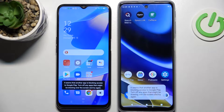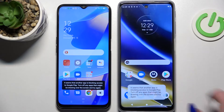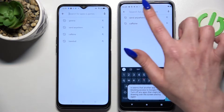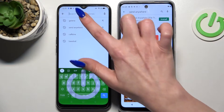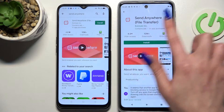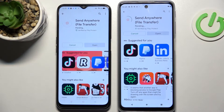Hi! Today I would like to show you how you can transfer files from Oppo A16 to an Android device. First of all, go into Play Store on both of them, tap on the search bar and type in Send Anywhere. Now just install this app from this developer and open it.